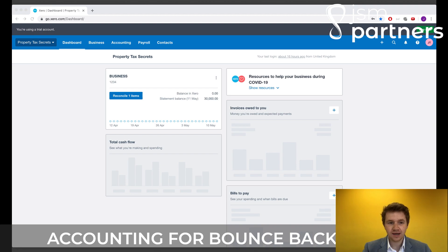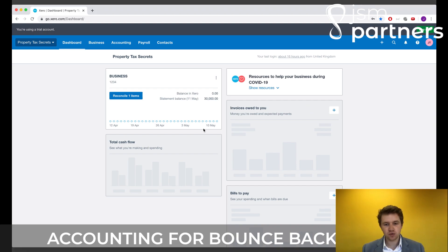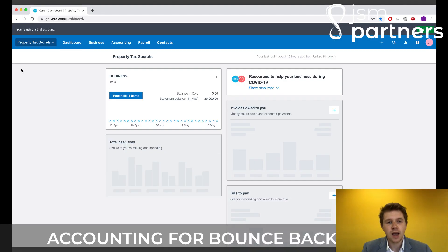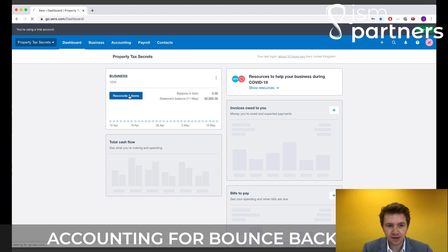What you'll see here, so this is as soon as you log into your Xero account, this is what your dashboard will look like. These will be populated. This is a test account. So we've got here, reconcile one item. So if we click there,